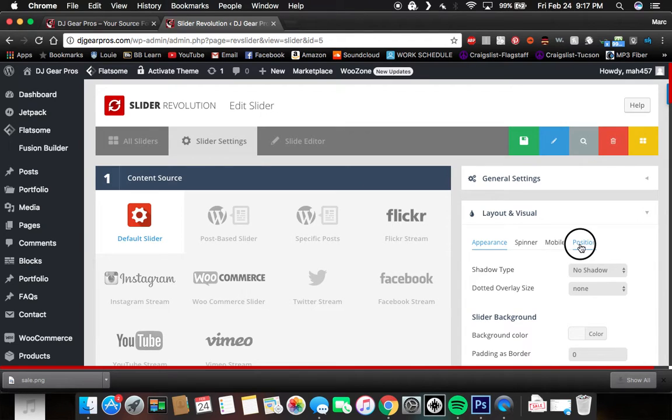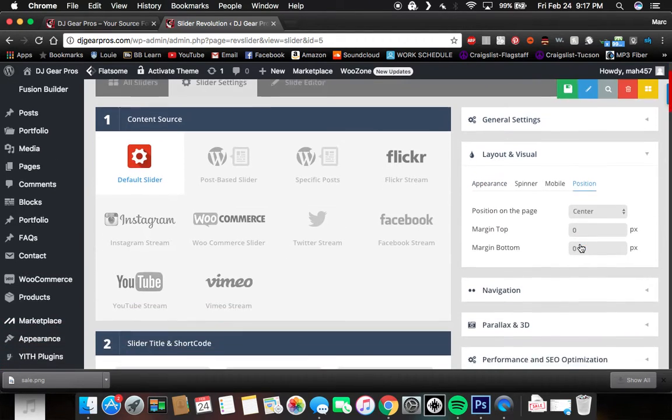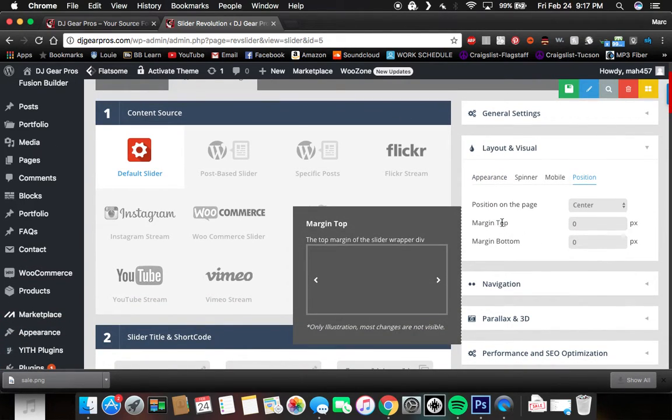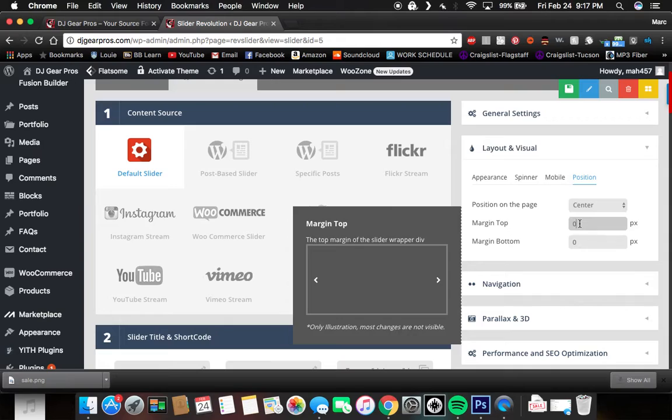Go to the position tab and this is our problem right here at the margin top. As you can see, it's already at zero pixels so you may be thinking, well, you know, I can't go down. But the thing is you can actually go down so you can do negative pixels.